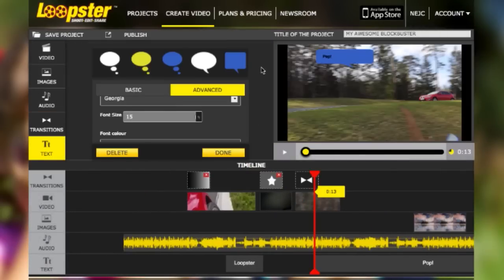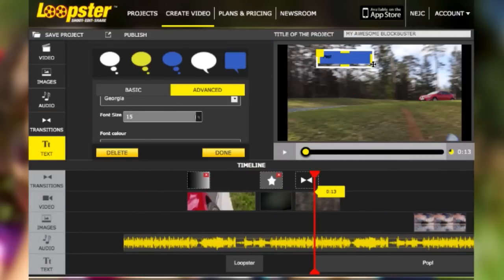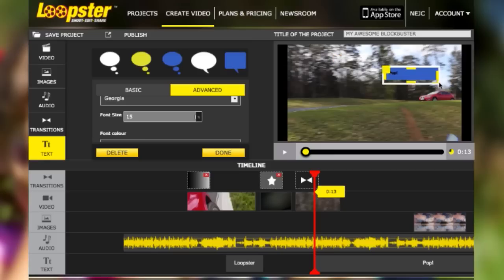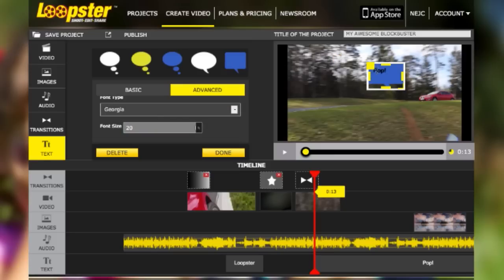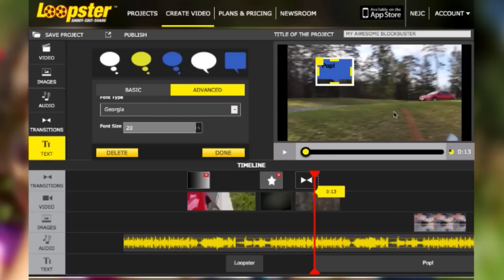You can also add some bubble text by selecting this. You can type in the text and change the color. I know, technology is so awesome. If you want to reposition this bubble, place it here.